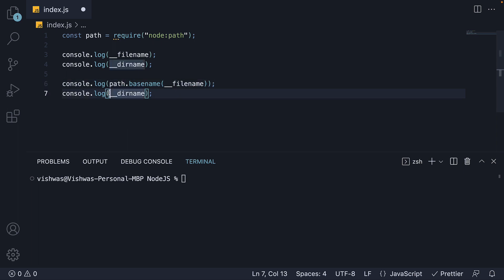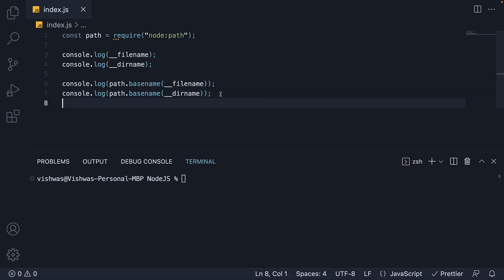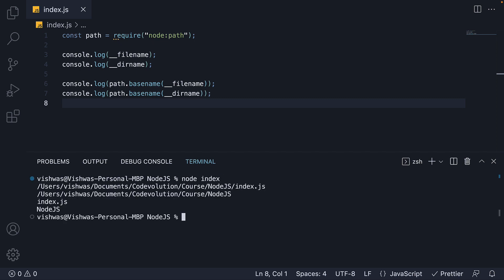Save the file and run the code. And you see index.js which is the last portion of double underscore filename. And node.js which is the last portion of double underscore dirname.